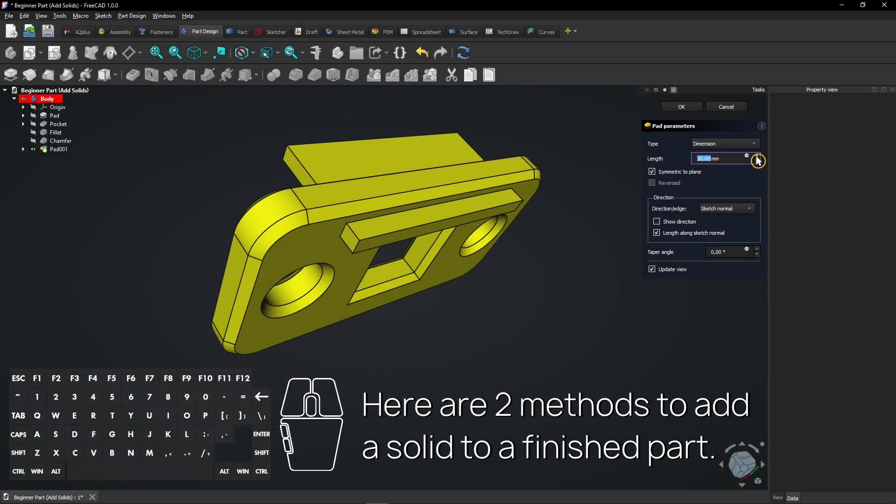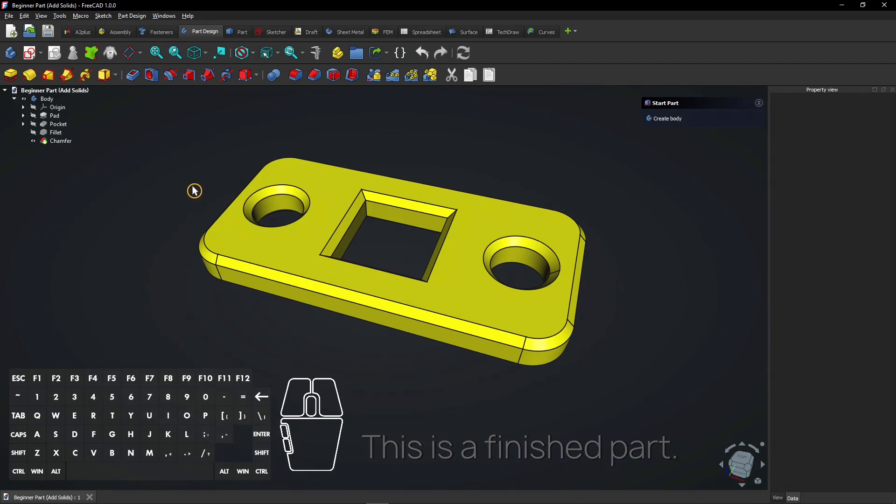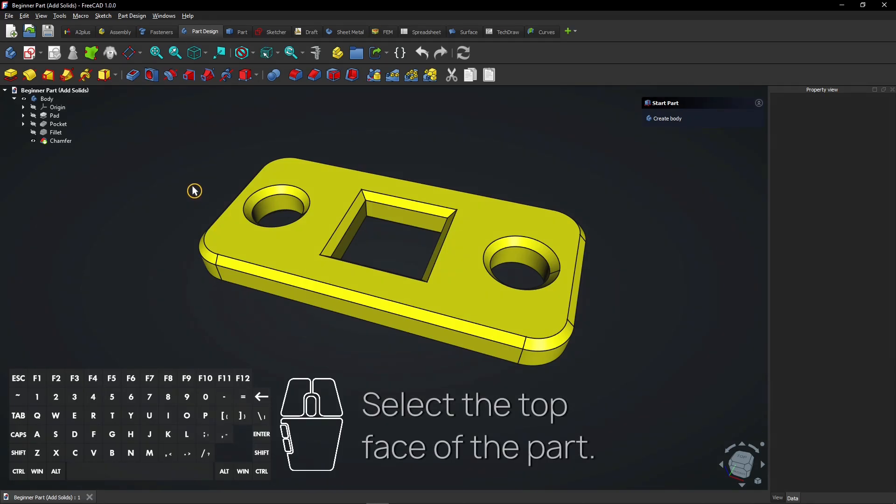Here are two methods to add a solid to a finished part. This is a finished part. Select the top face of the part.